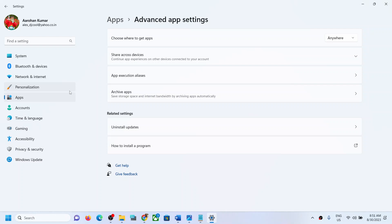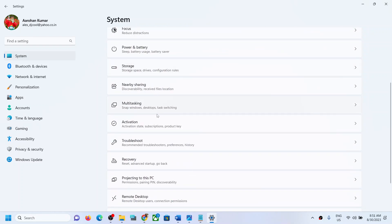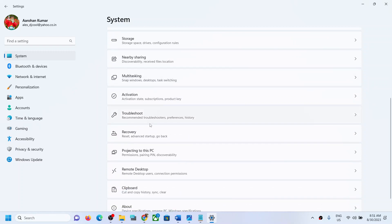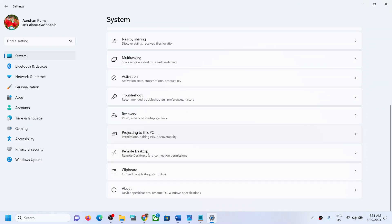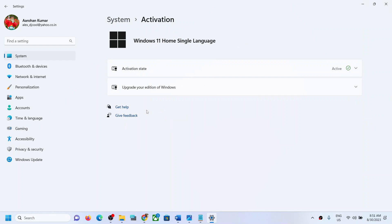So if you want to switch out of the S mode, for this open Windows settings and then go to System, and then go to Activation. Now once you click on Activation...